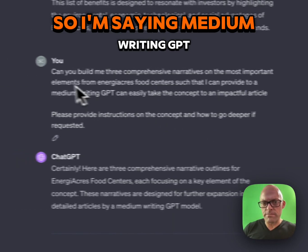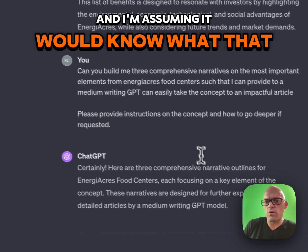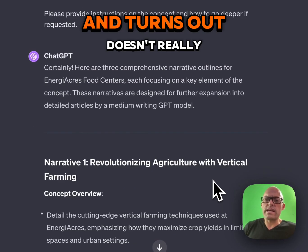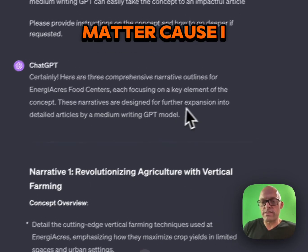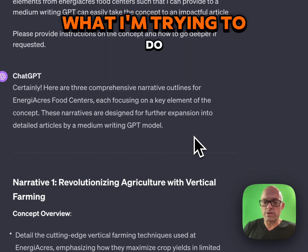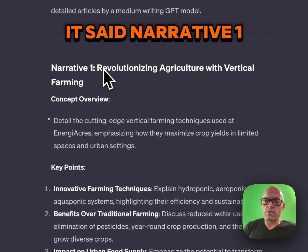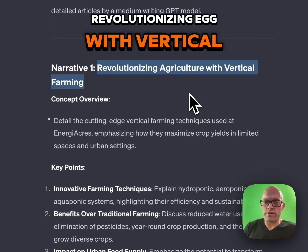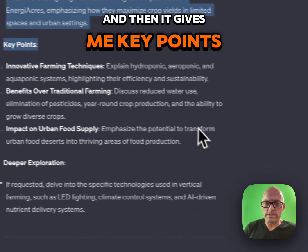So I'm saying Medium writing GPT, and I'm assuming it would know what that is. It turns out it doesn't really matter, because I think it understood enough of what I'm trying to do — because it nailed it. It said, Narrative 1: Revolutionizing Ag with Vertical Farming. And then it gives me key points.